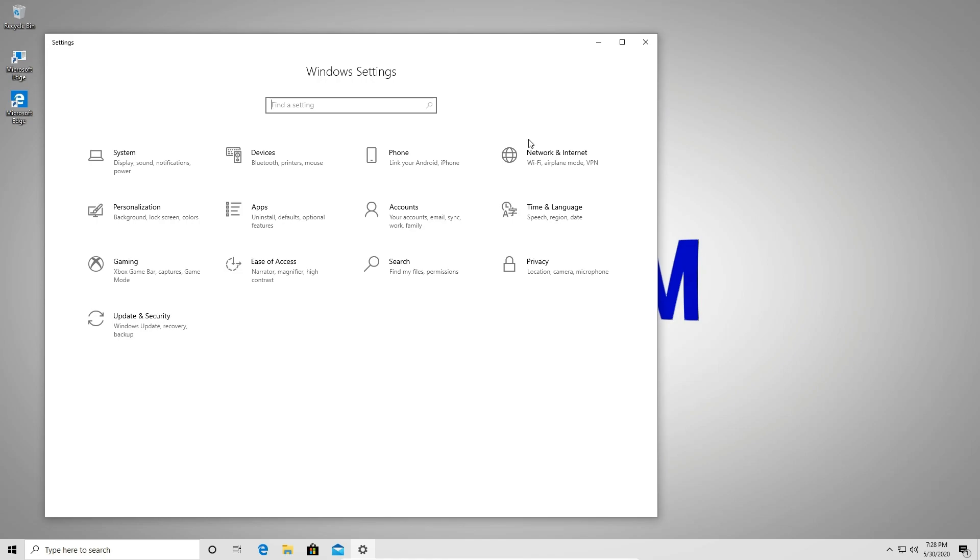So this is how you do a fresh install of Windows 10 while still retaining your personal files.